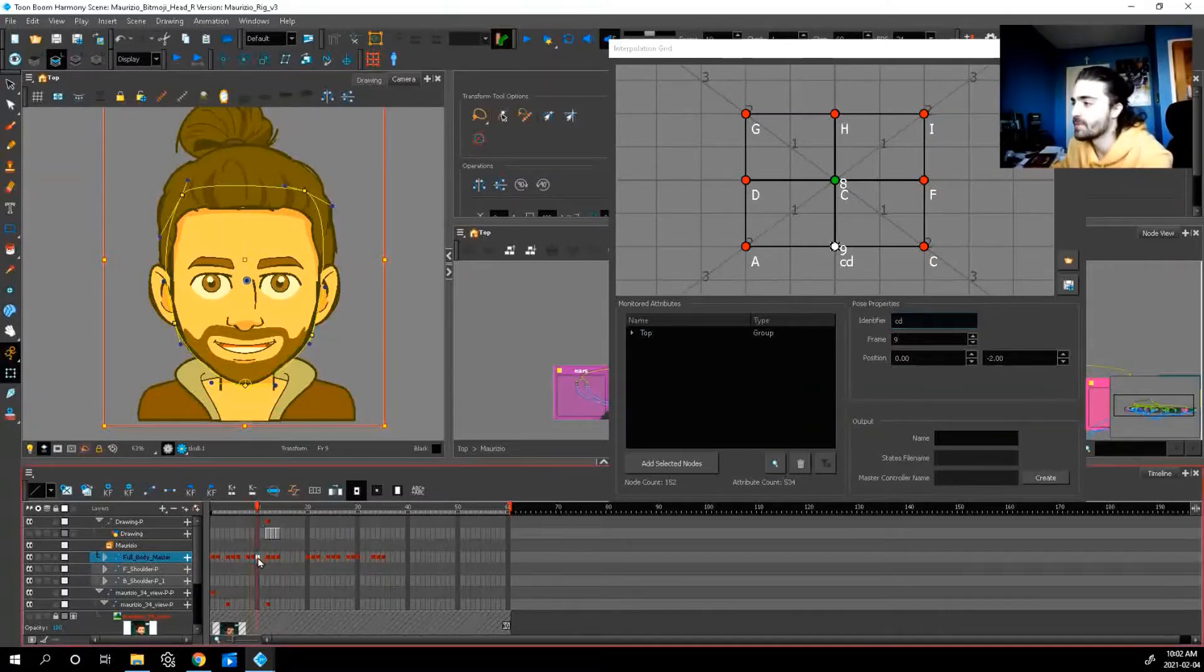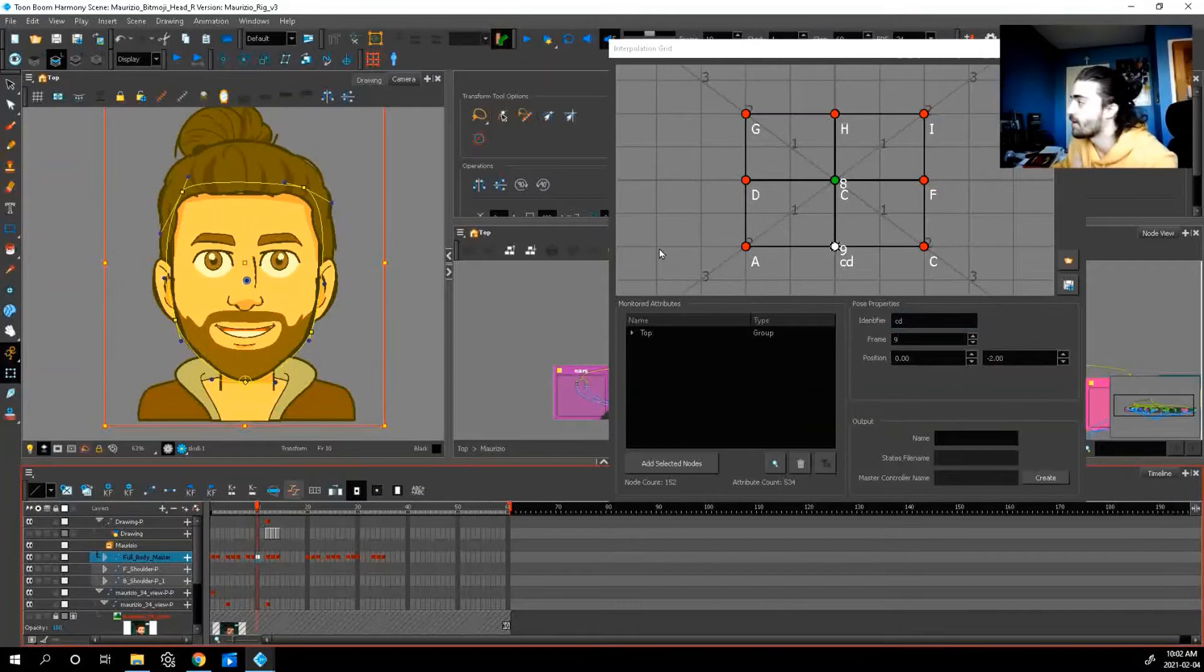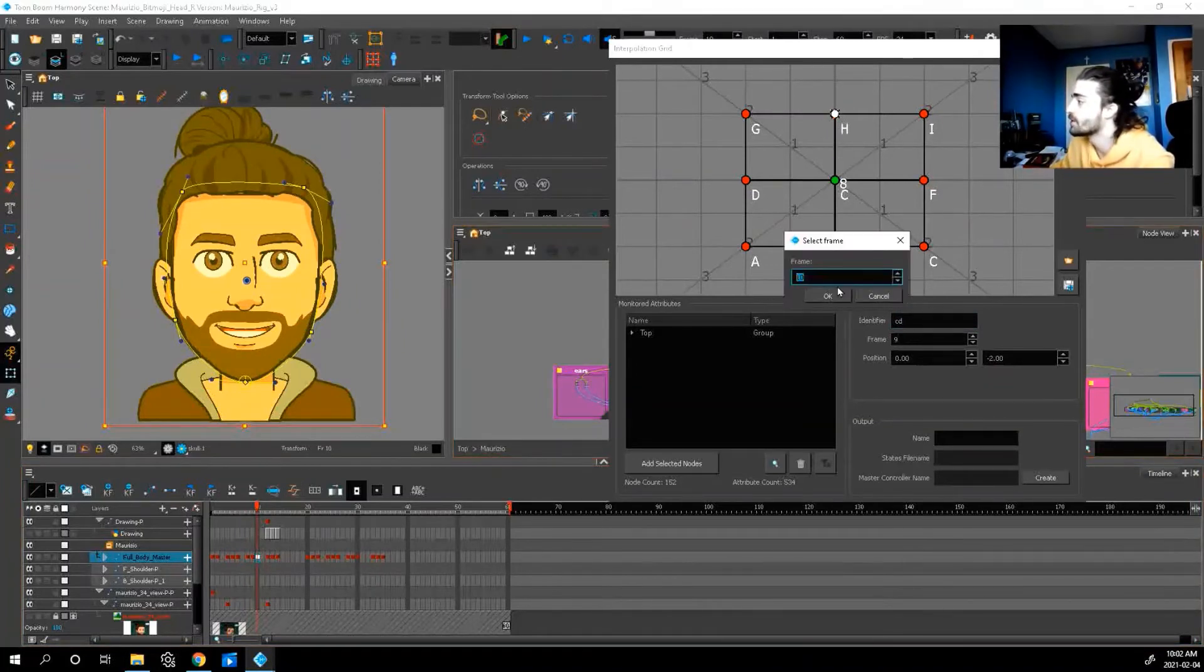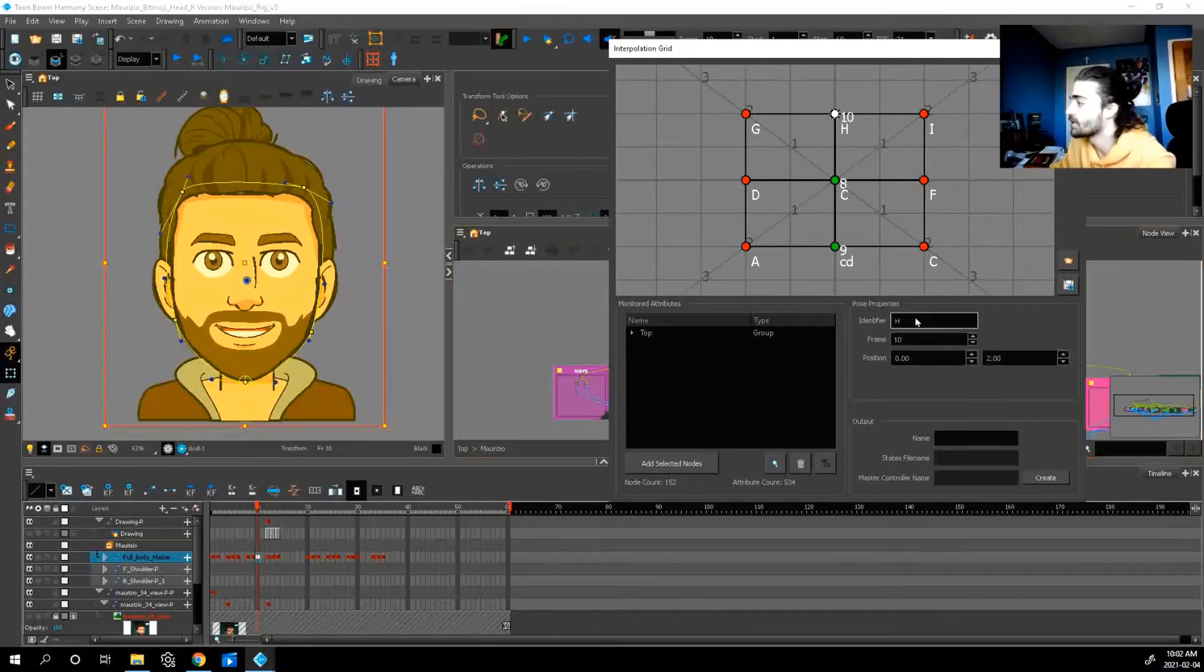Let's go to our next keyframe. Our center up. So let's go center up. Click H. Press okay. I want frame 10. Center up.